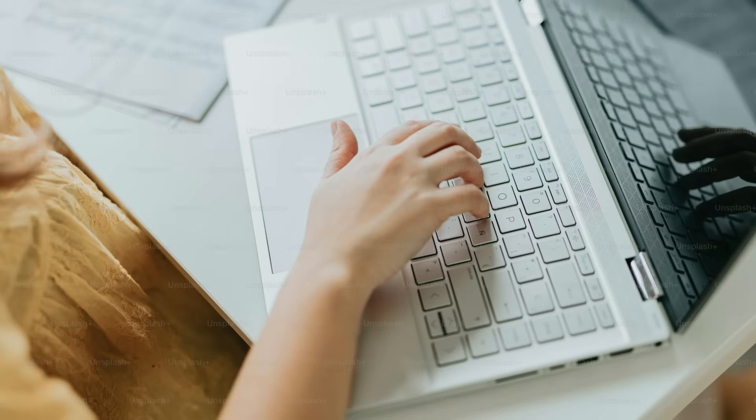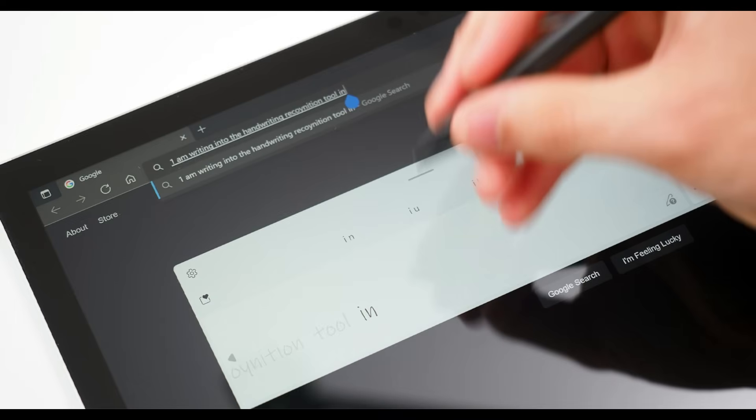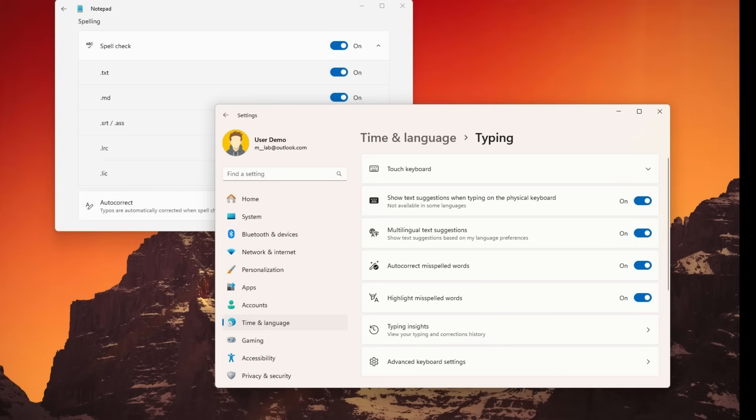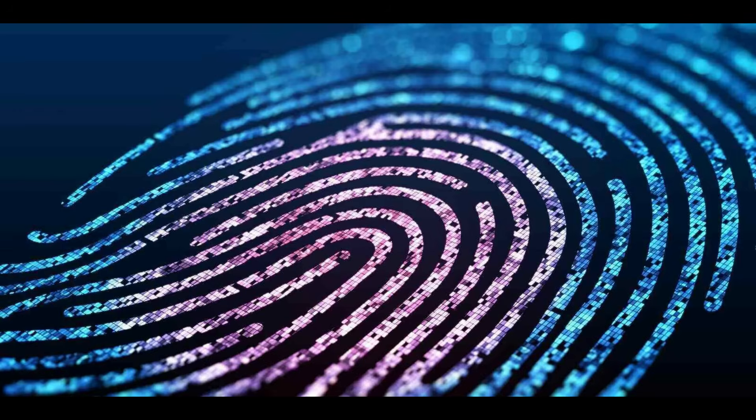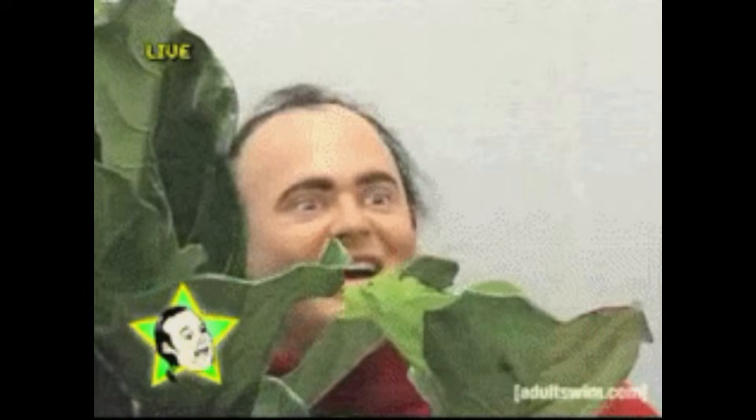Windows says it does this to improve your typing experience. But what it actually logs is kind of wild. Your custom dictionary words, how fast you type, your typing rhythm and patterns, handwriting samples if you're on a touch device, every single auto-correct interaction. It's basically building a fingerprint of how you type, not just what you type. And honestly, that's a little creepy when you think about it.